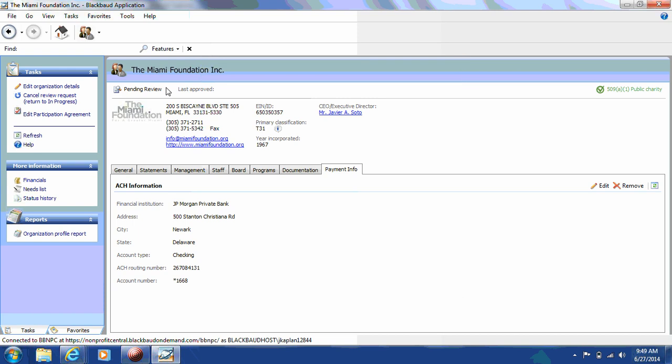Profile reviews take approximately two to five business days and possibly longer at peak times. After the Miami Foundation staff reviews your profile, you will receive an email from the Miami Foundation with either changes to be made or approval. Please look for an email from the Miami Foundation and the subject line will be the Miami Foundation Profile Status Change Notification. To ensure that this information is received, please look into your junk mail if you don't receive any communication from us within two to five business days. If you need any additional assistance in completing your profile, please do not hesitate to contact us. Thank you for your time today.